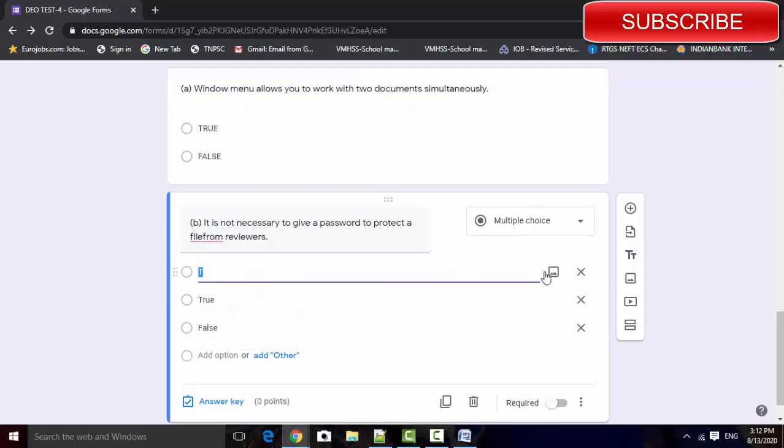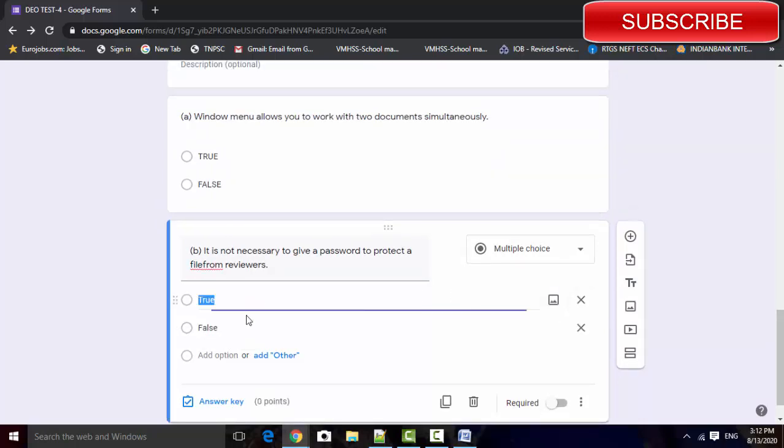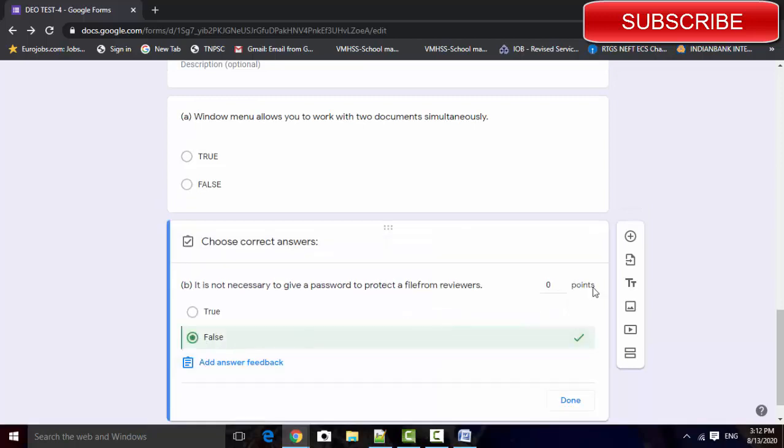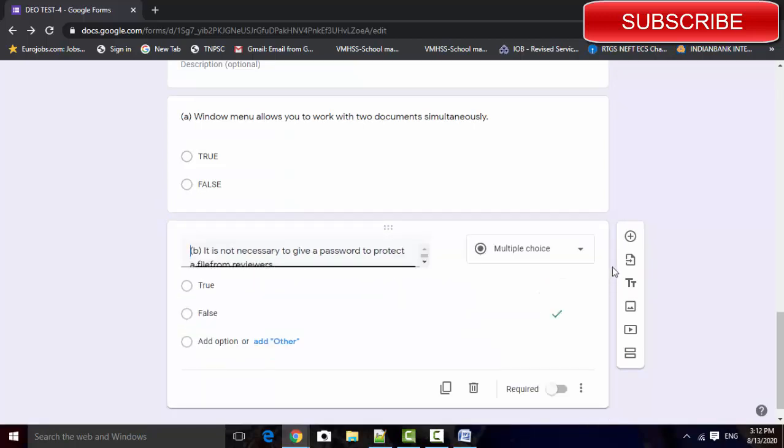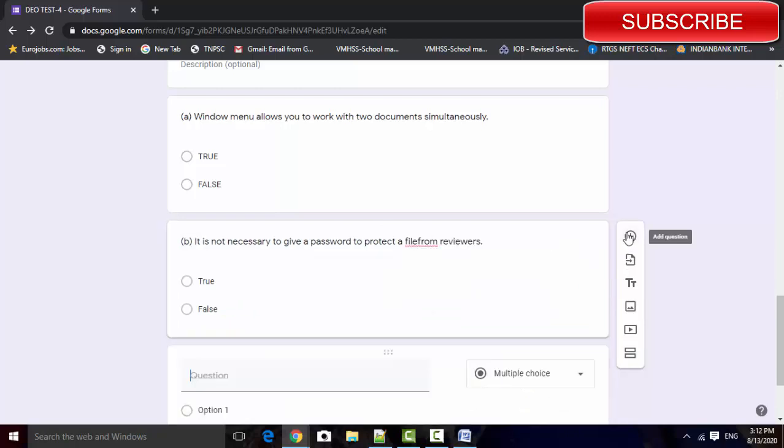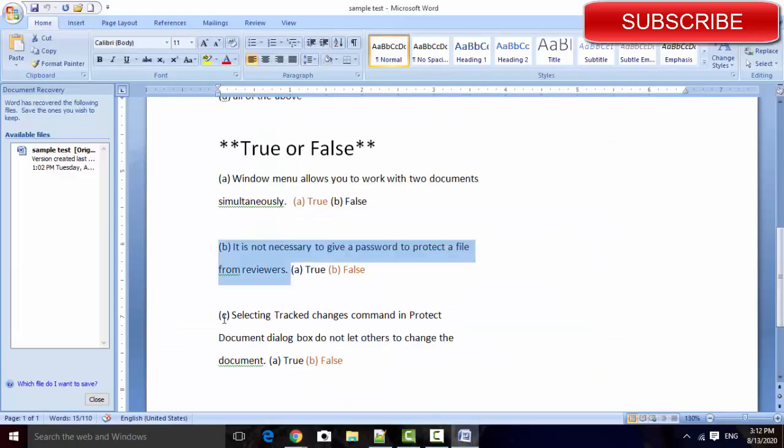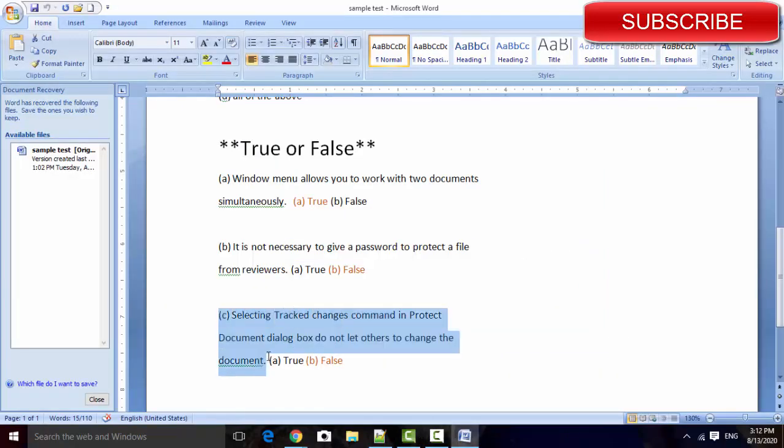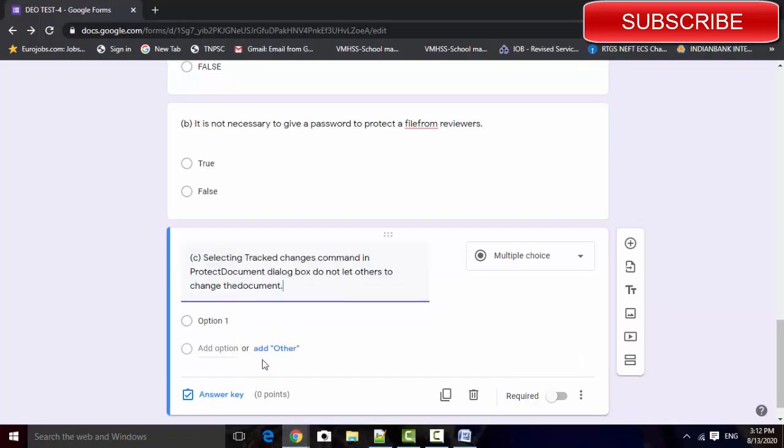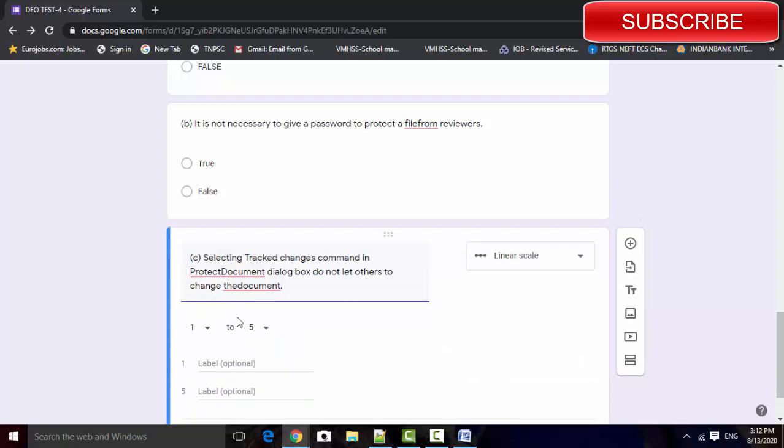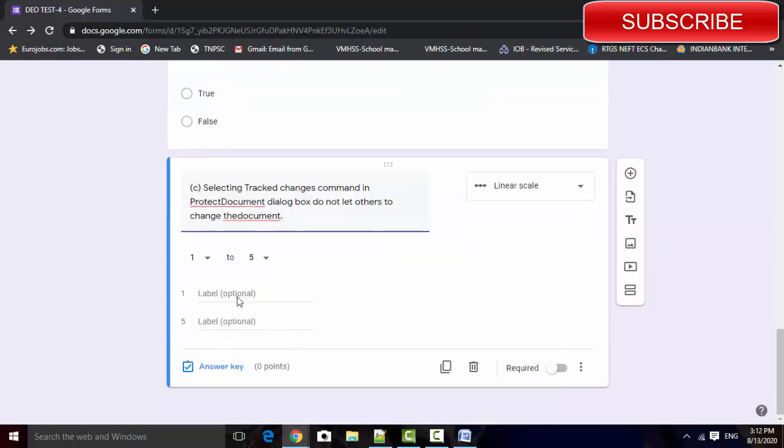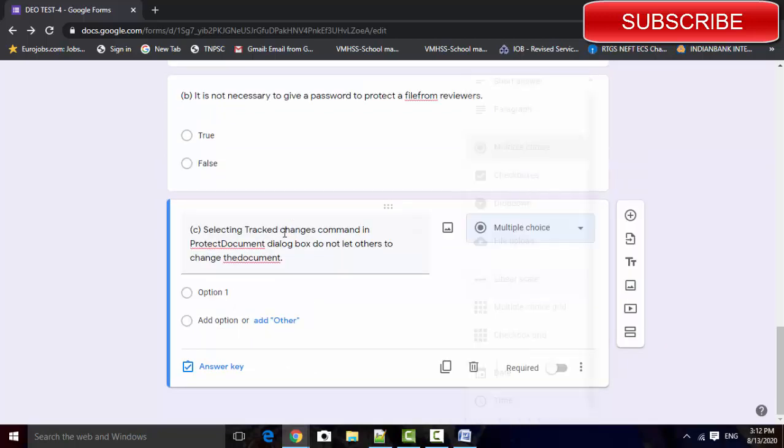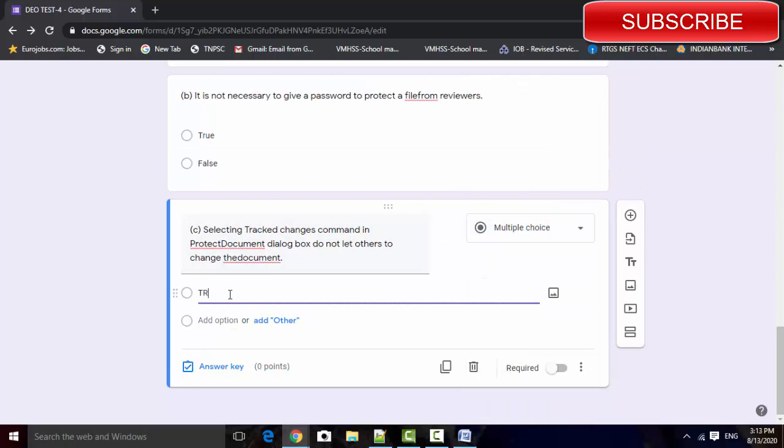True, false. Click, add the next part, answer key. Done. Next one, multiple check, true.